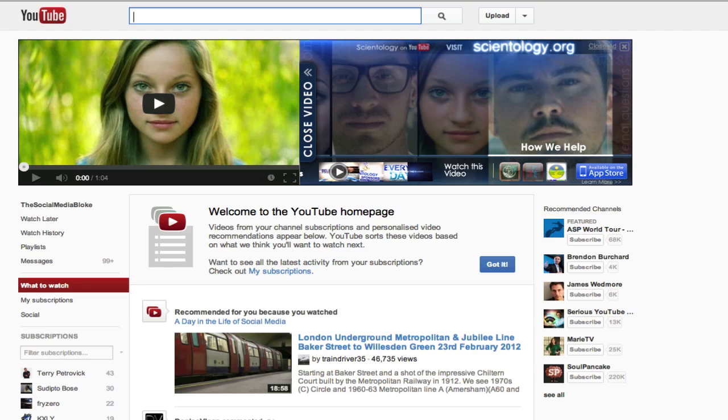YouTube have just announced that you can now use external annotations to link to your website. So if you have a business and you're using YouTube and you want to send traffic back to your website, you can now use external annotations to do that inside a video, which is pretty cool.